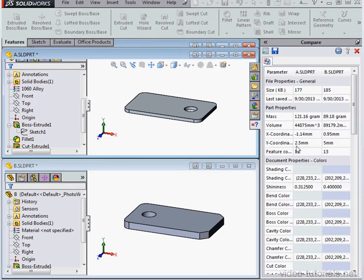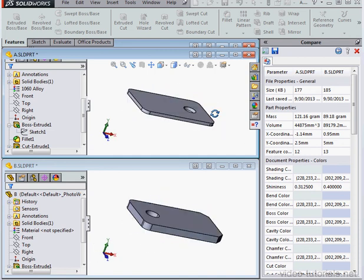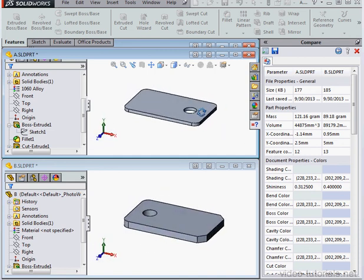And here are the results, numerous properties are compared. By the way, if you rotate your model in one document, it rotates in the other, as you see here.